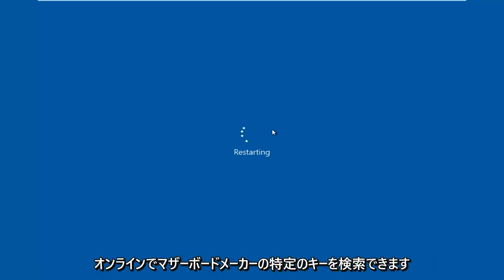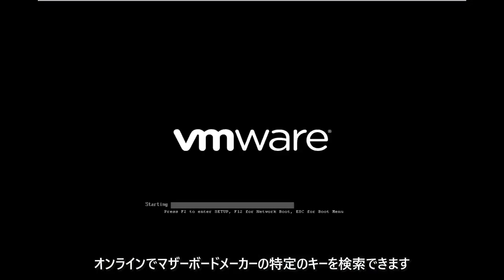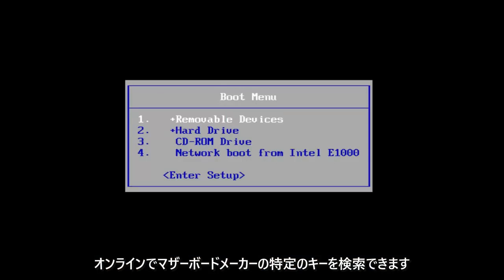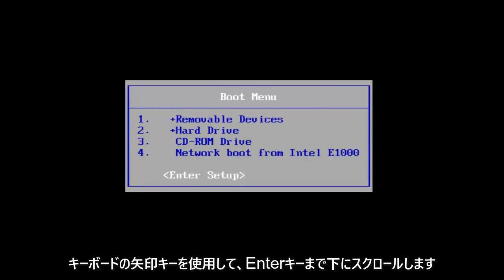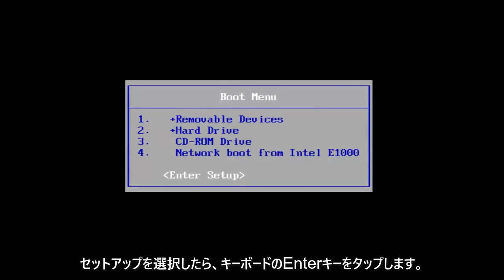You can go online to look up specific keys for your motherboard manufacturer. I'm going to use the arrow keys on my keyboard to scroll down to the enter setup selection and now I'm going to tap on the enter key on my keyboard.